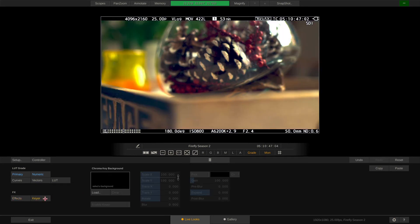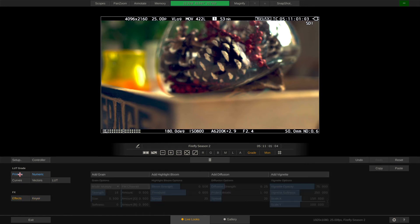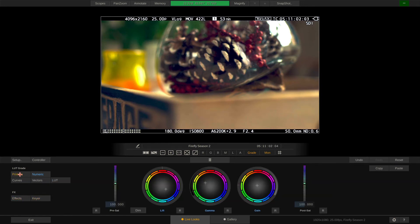Note that none of the tools in the effects section can travel with a LUT or CDL. However, if you are using Scratch to create your dailies, you can reapply these effects in there and have them applied to your dailies this way. More on the color tools and grading modes in a dedicated video.